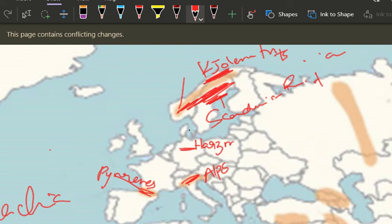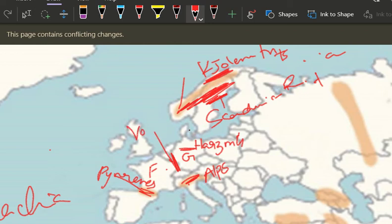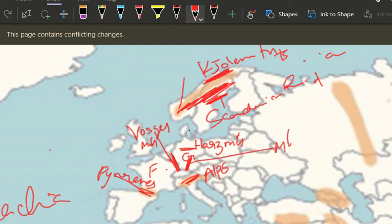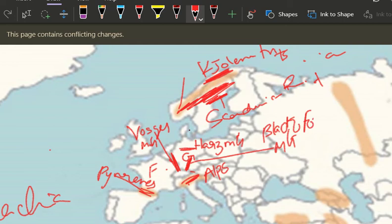Harz mountains — important one. And most importantly, which country is this? France — and this is Germany. The mountains which separate Germany and France are the Vosges mountains. Next, there is the Black Forest. If any question comes on Black Forest — it is not a forest, it is mountains. Black Forest is present here near Germany.